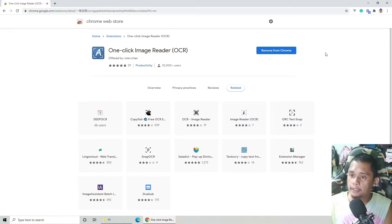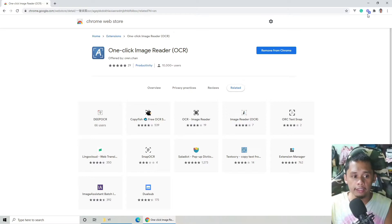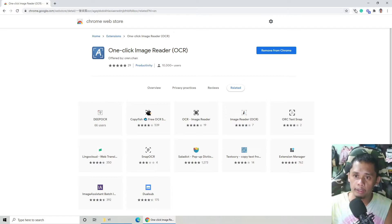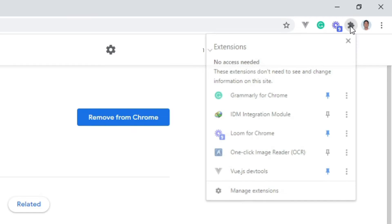Once na na-add na siya sa Chrome, ito yung makikita nyo: remove from Chrome. Ibig sabihin, add na yung Chrome sa Chrome nyo. Kung bago pa, kung latest yung Chrome nyo, meron kayong parang puzzle icon rito. Or pag i-hover nyo extensions. Pero kung medyo luma na yung version ng Chrome nyo, makikita nyo yan dito sa bandang itaas.